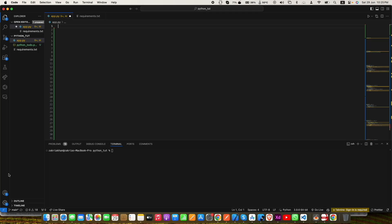Hello guys and welcome to my YouTube channel. Today in this video I will be showing you how to make an API using Python Flask, and in the next video we will be implementing that API in our Flutter app. So without wasting any more time, let's get started.